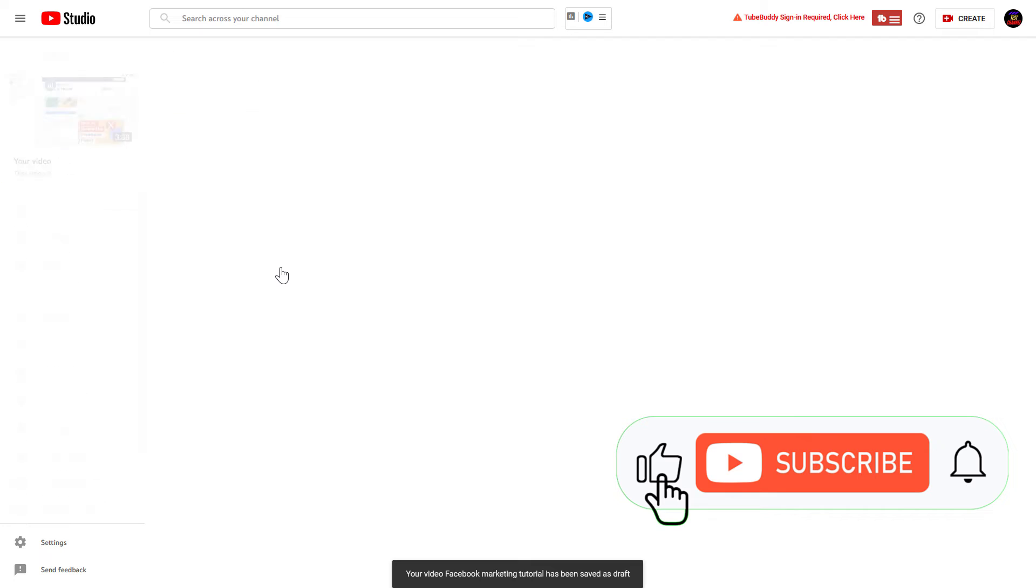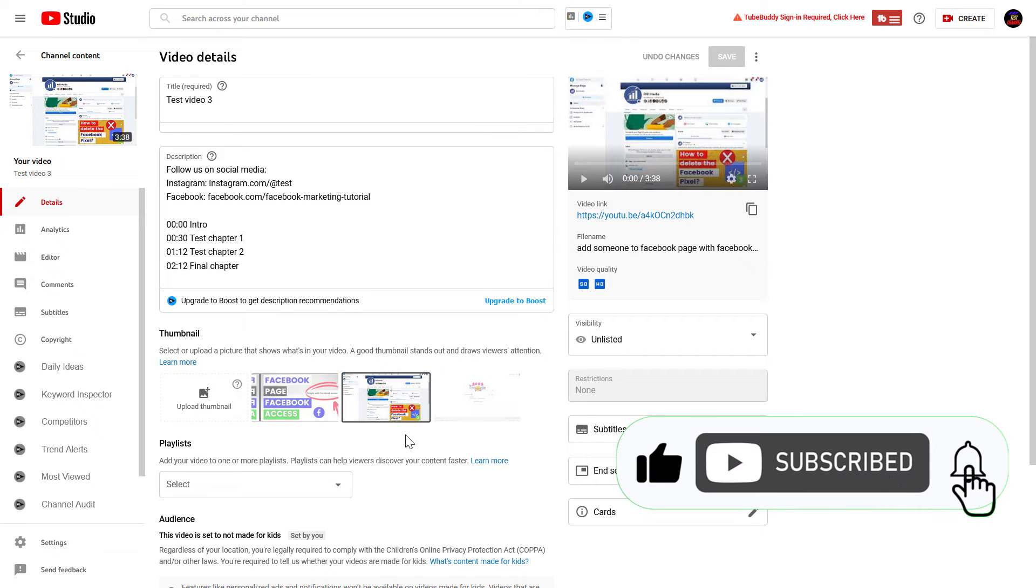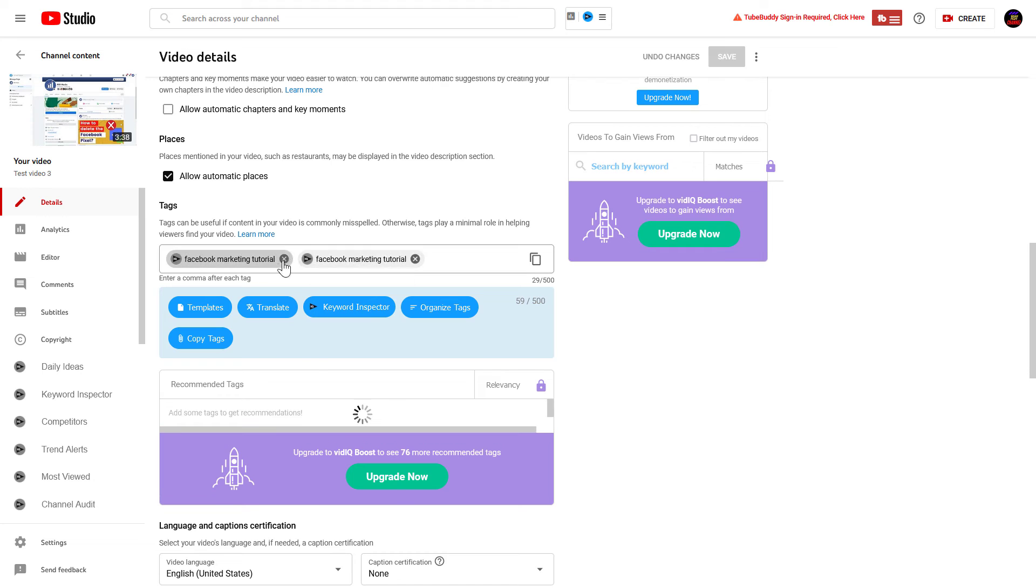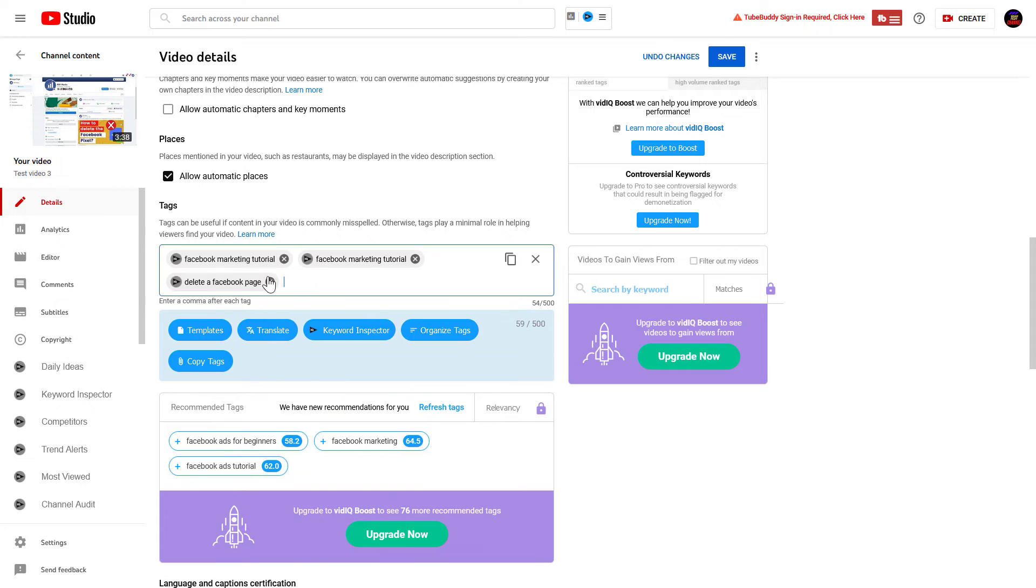So if we open up this video I have already published on the channel, all I have to do is scroll down to the same section. As you can see, these tags are already added, and I can add more tags to this YouTube video and just start typing and press the Enter button when you are done.